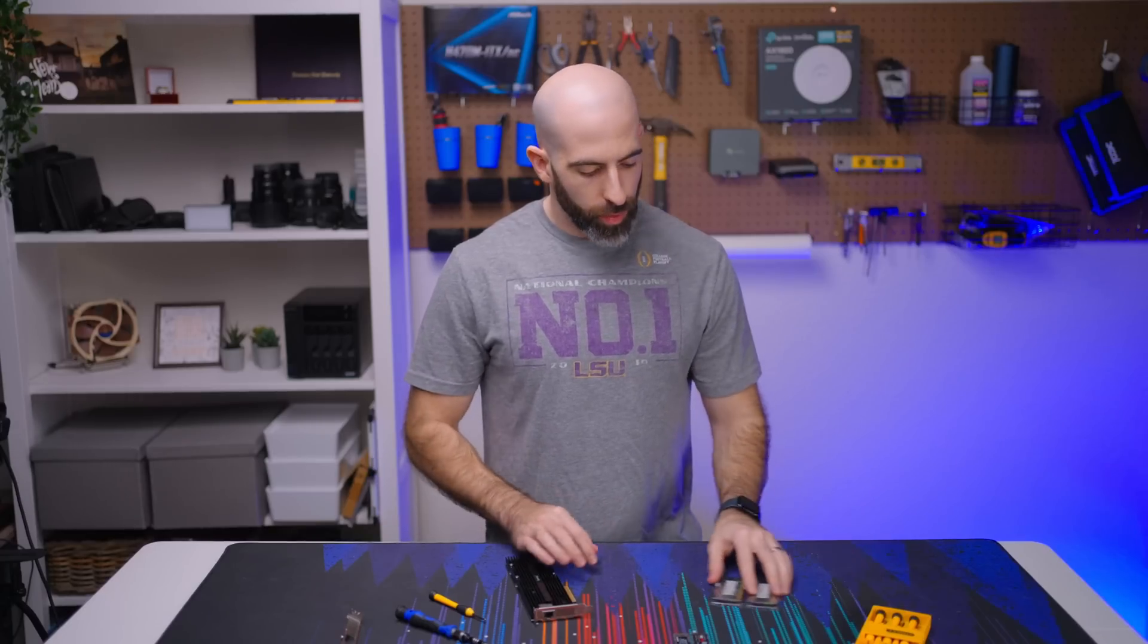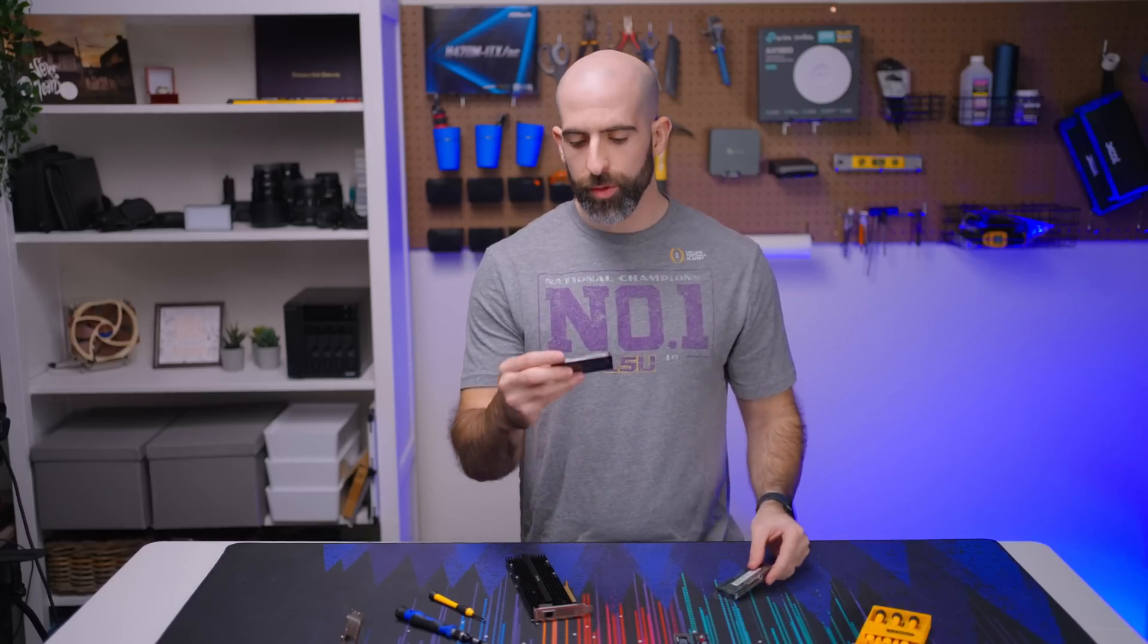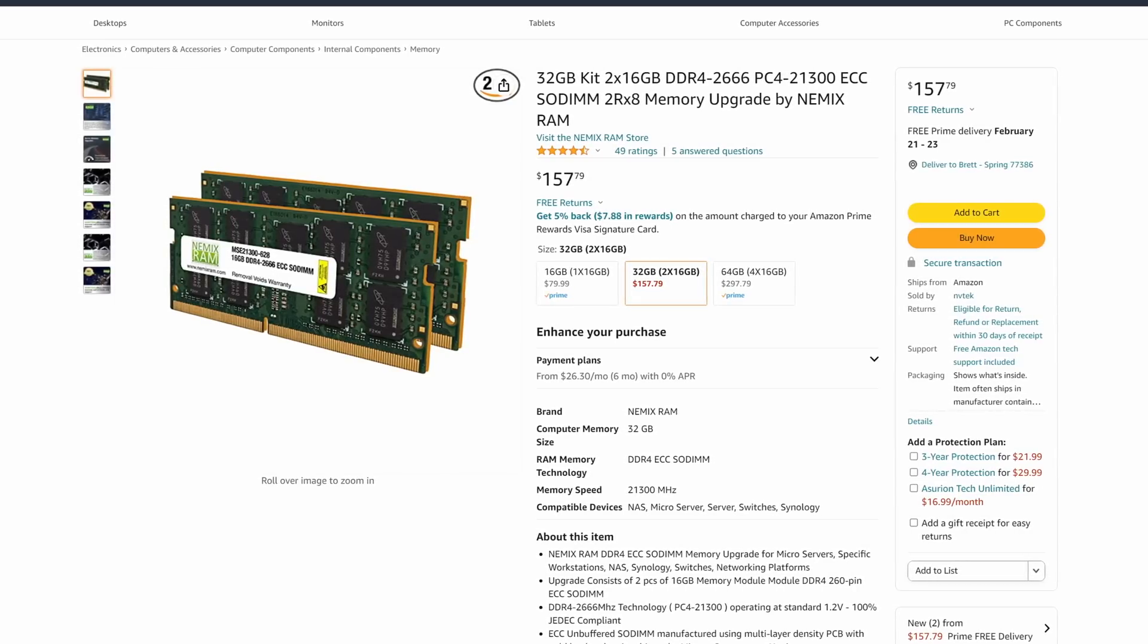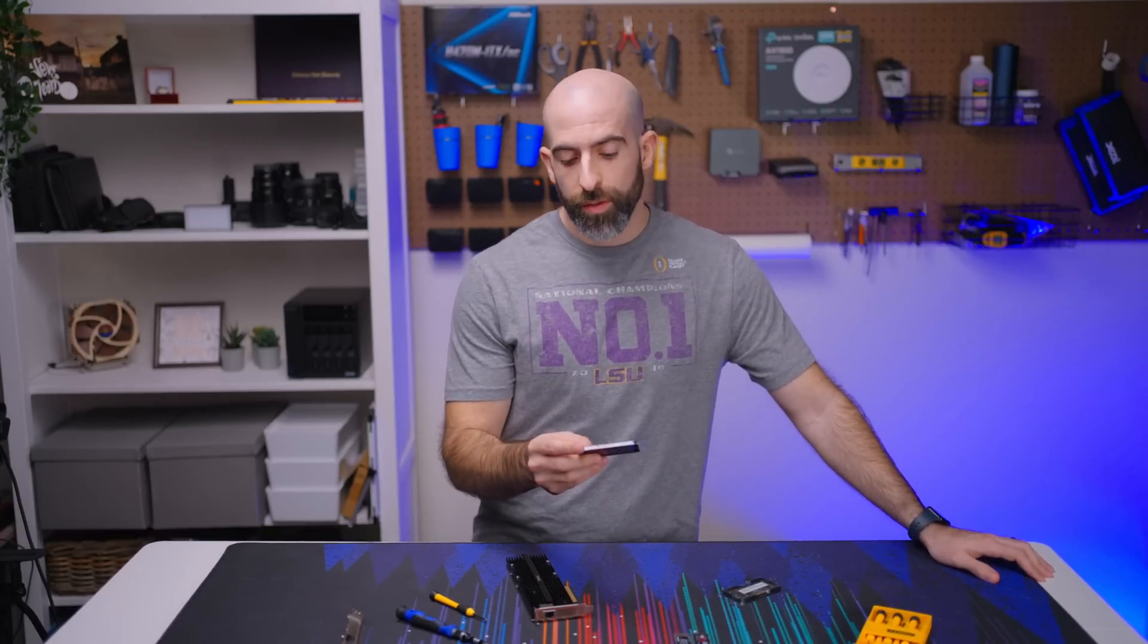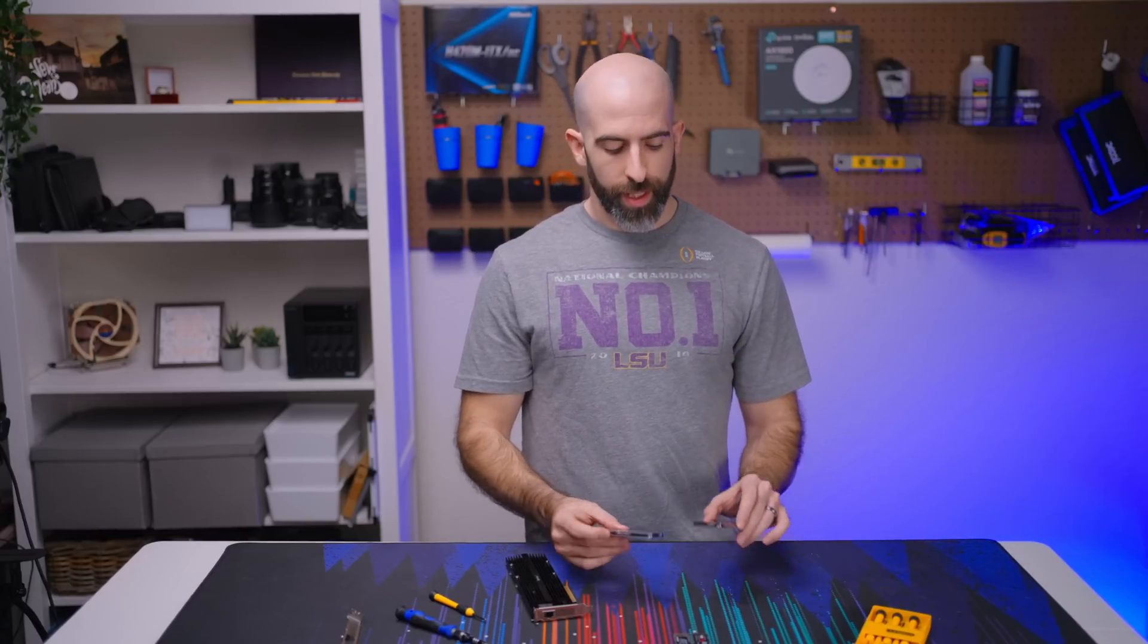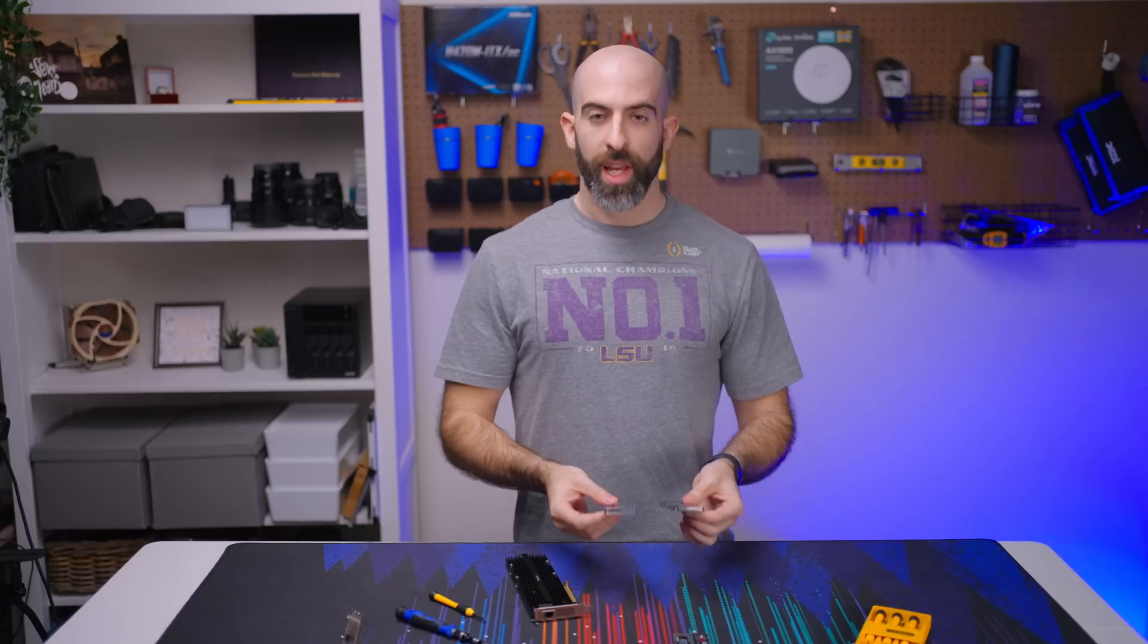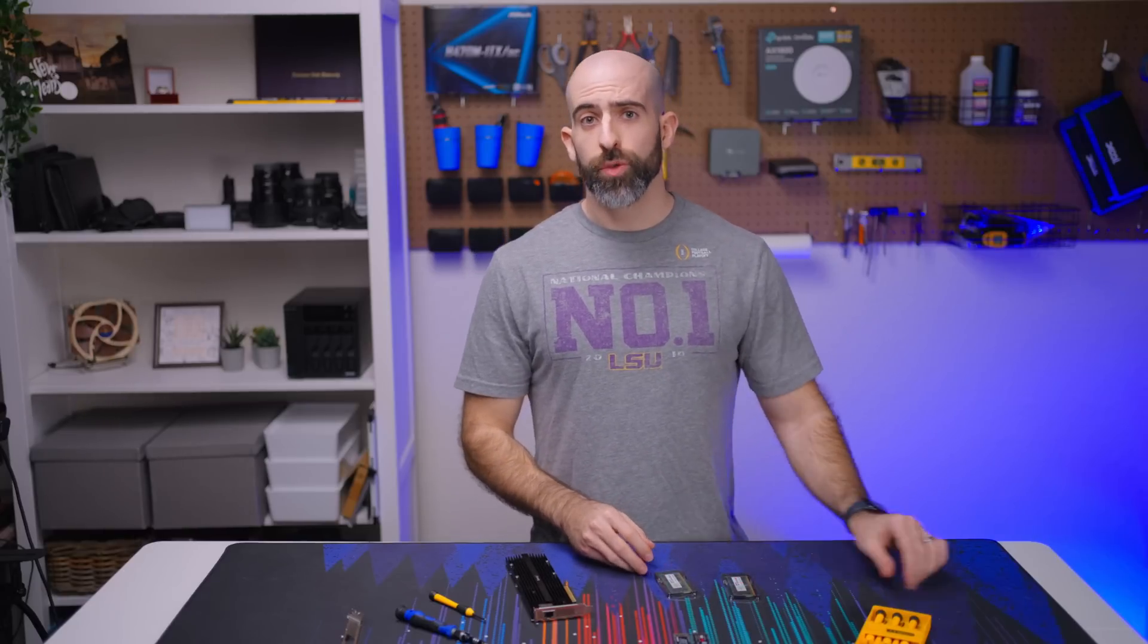And for the RAM we are going with two 16 gigabyte sticks of Nemix RAM. The number one authority in RAM, if you haven't heard of them. But yeah this did have decent reviews. It is DDR4 ECC and I don't remember how much I paid for it. But we can't install any of this without the actual device, so let's go get that.